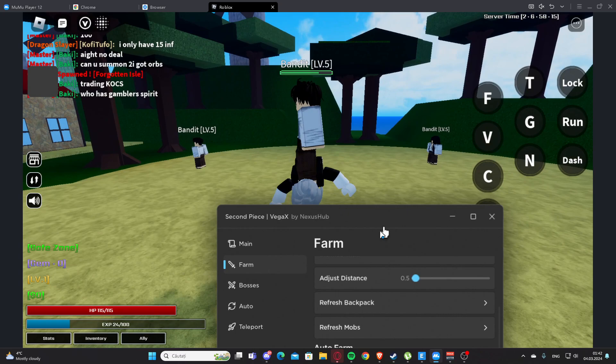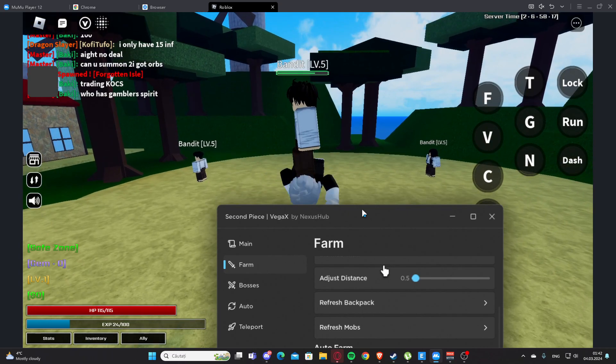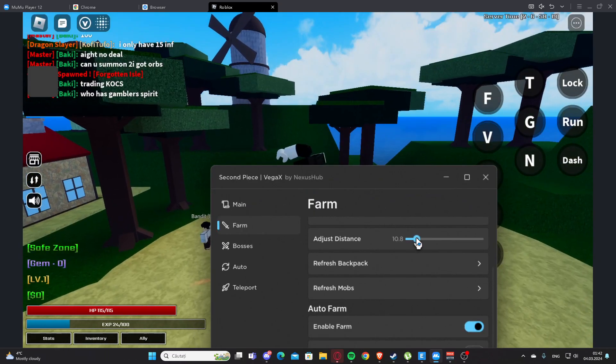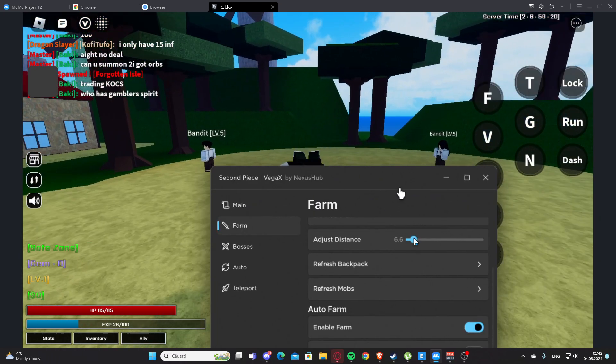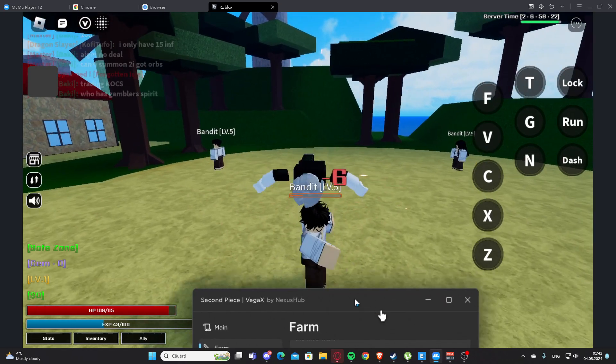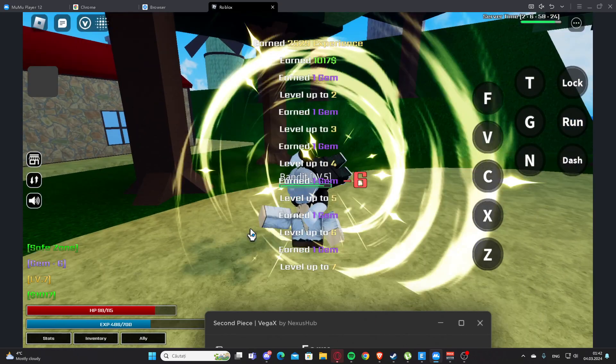And yeah, basically this is the script. So I'm going to try here. I hope you enjoyed it and see you next time. Goodbye.